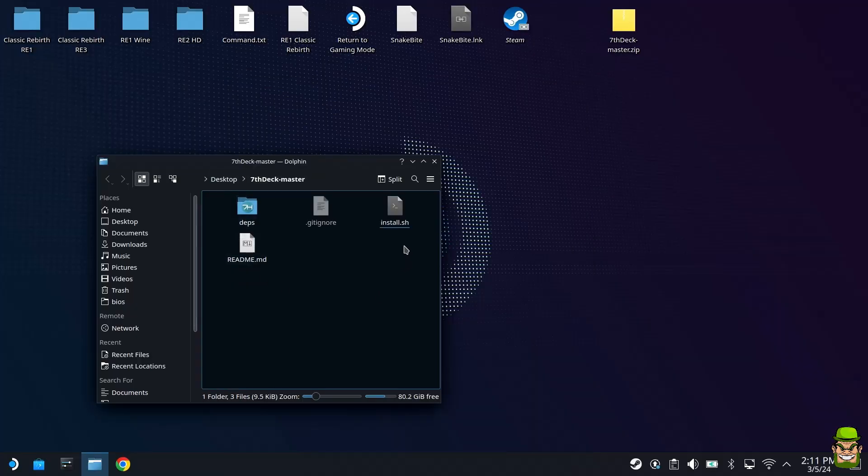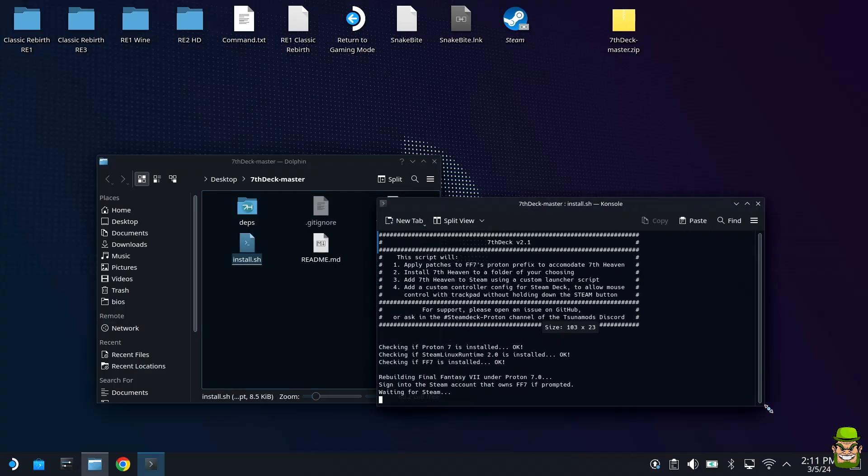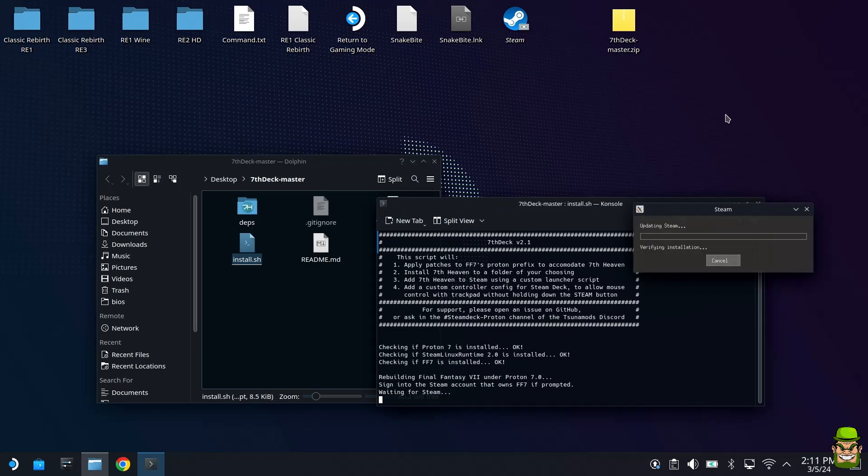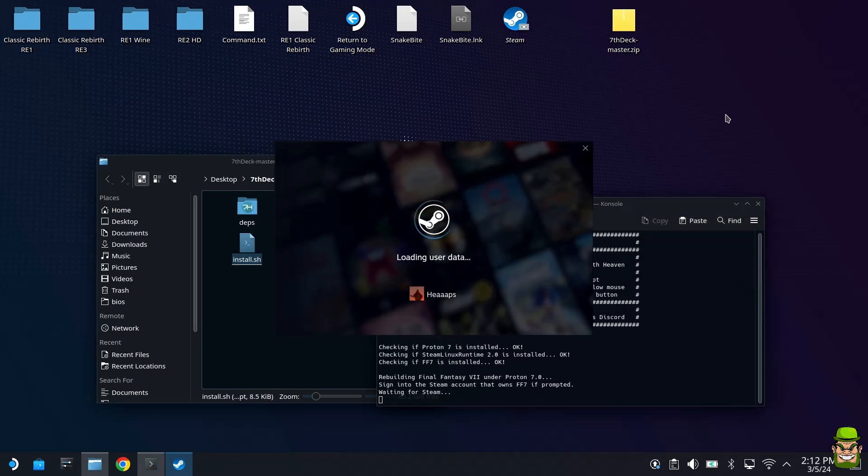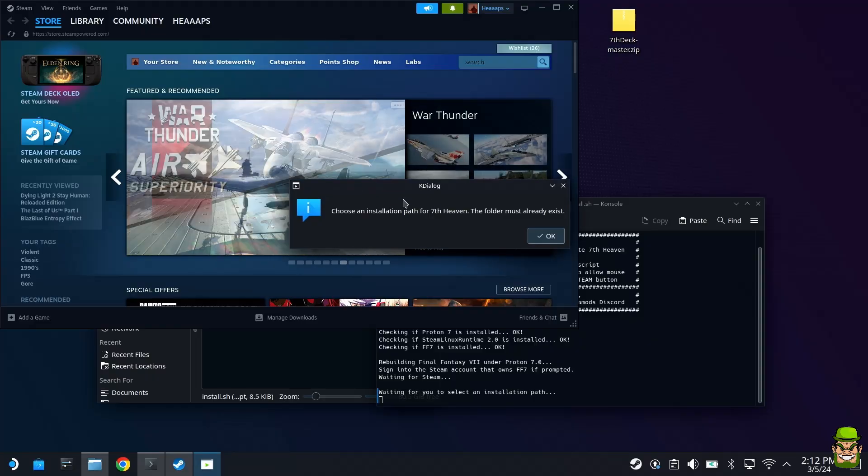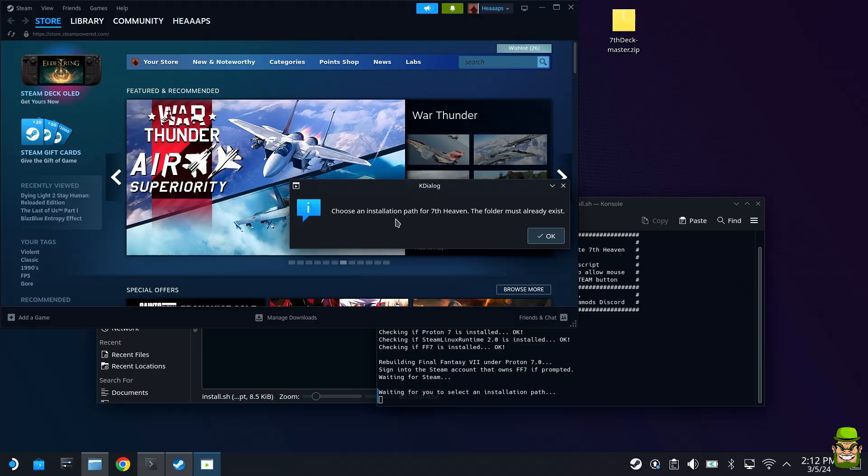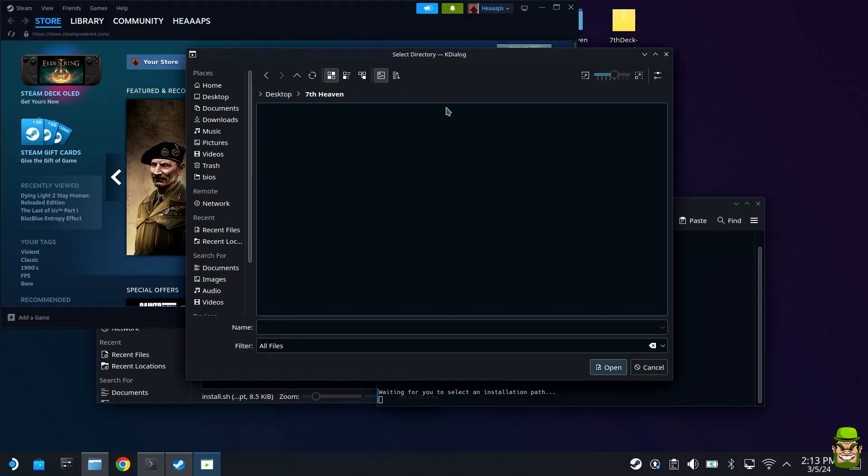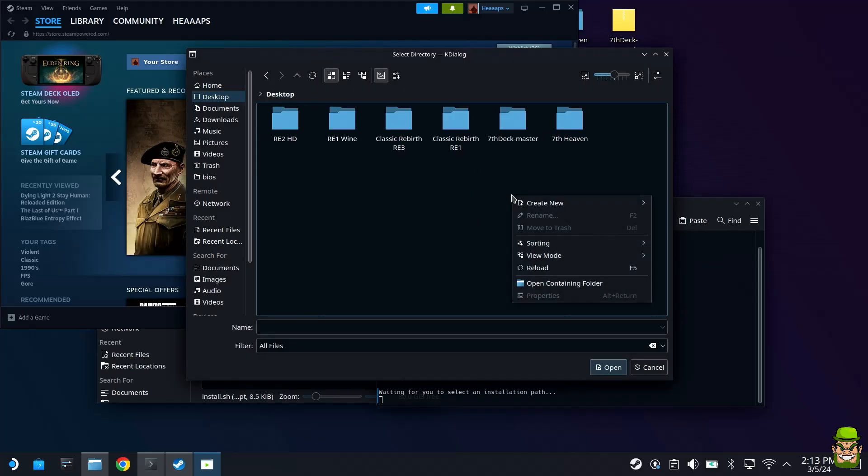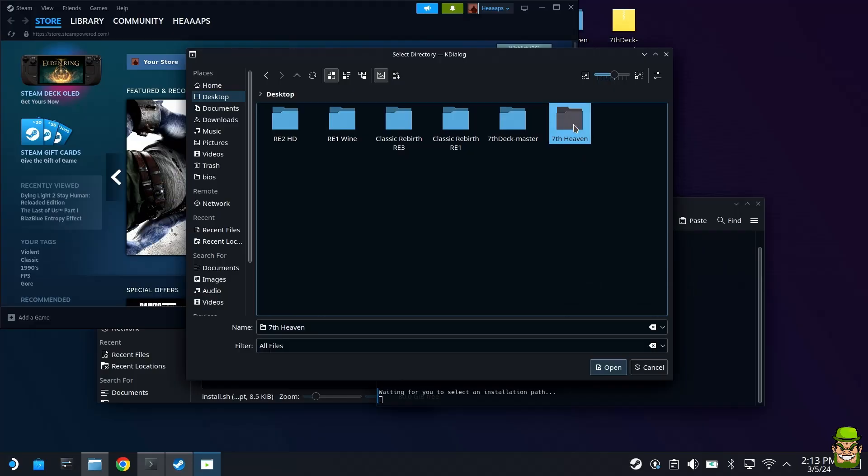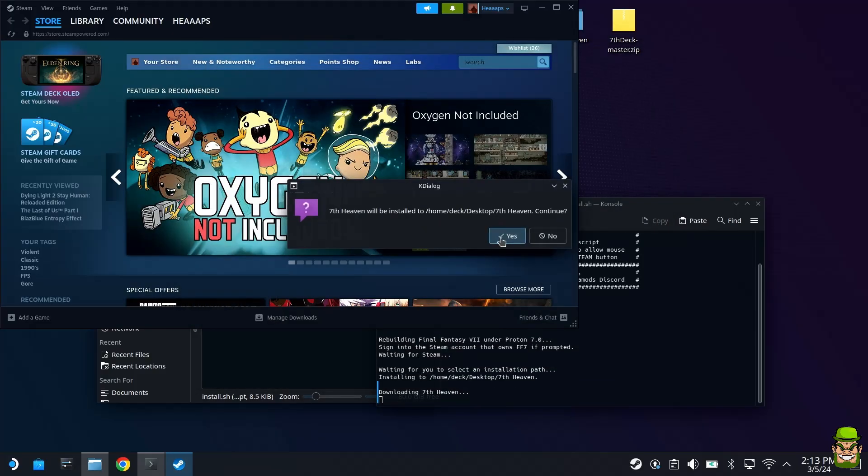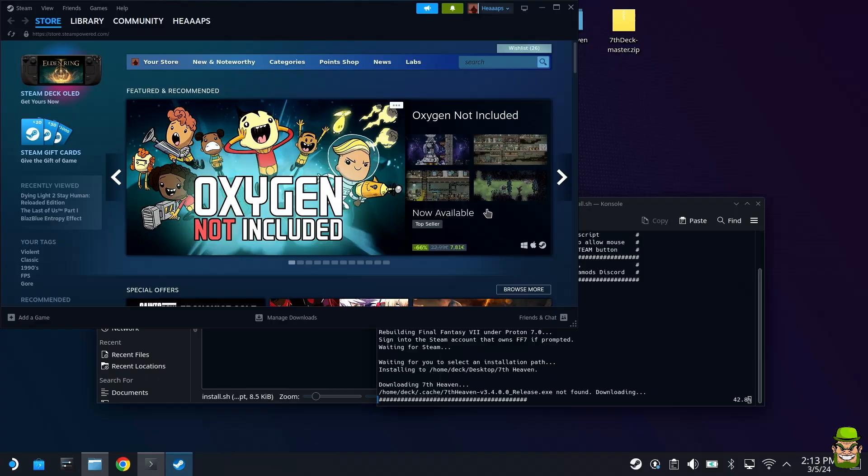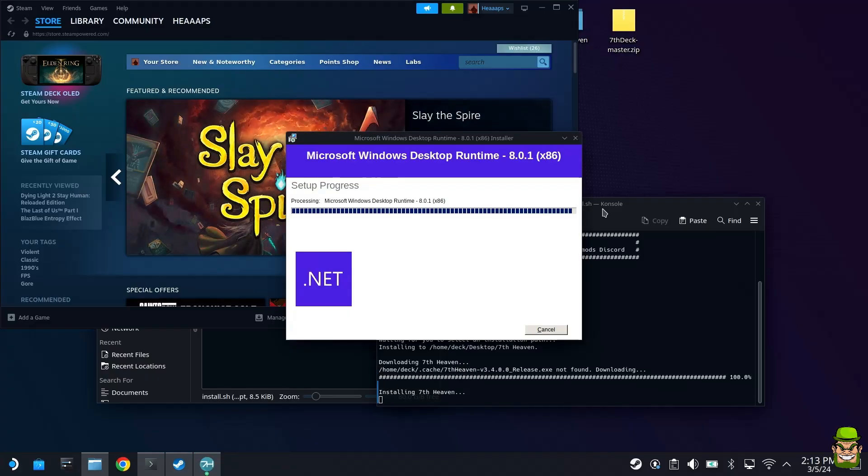Go ahead and open up the folder. You'll see install.sh. Right click that and run in console. That will install seventh deck. Let it do its thing, please give it some patience. Eventually it will come up with a dialog box saying choose an installation path for seventh heaven. The folder must already exist, so right click, create new folder, select that newly created folder and hit open. Hit yes to continue and the installation will proceed.